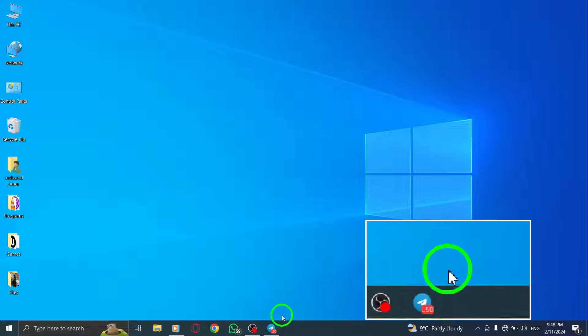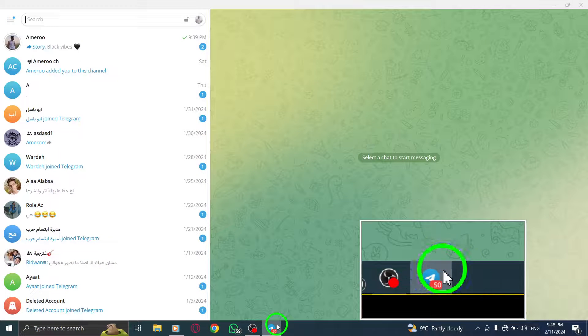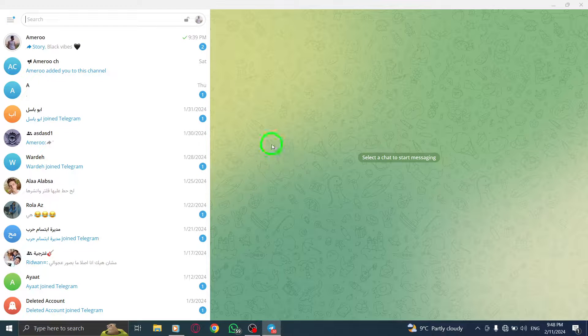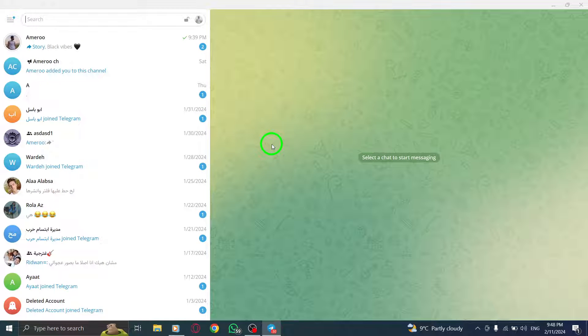Let's get started. Step 1. Open Telegram on your PC. Make sure you have the latest version installed.